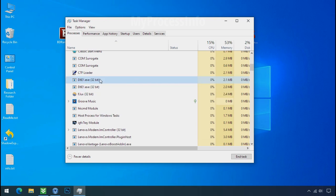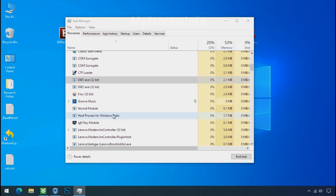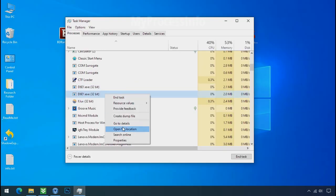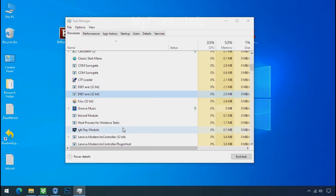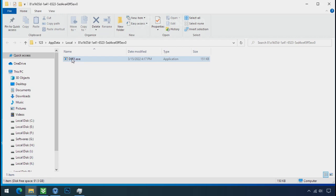So select this process, right click, and click on open the file location to know the location of this process. This one is hiding in the temp folder and this one is hiding in the local folder. Leave this folder open as it is.